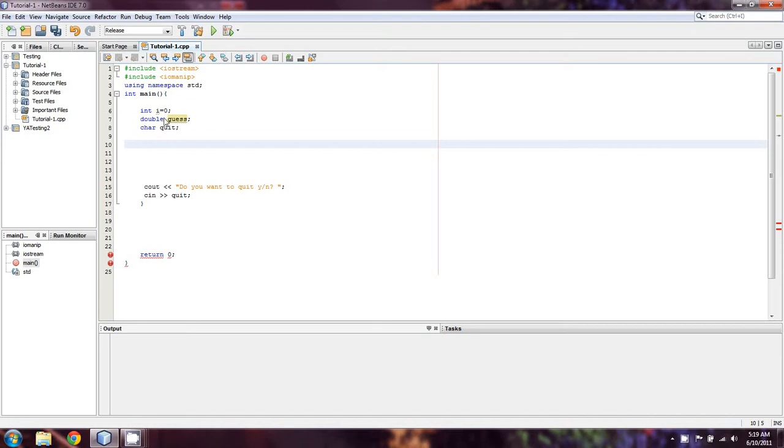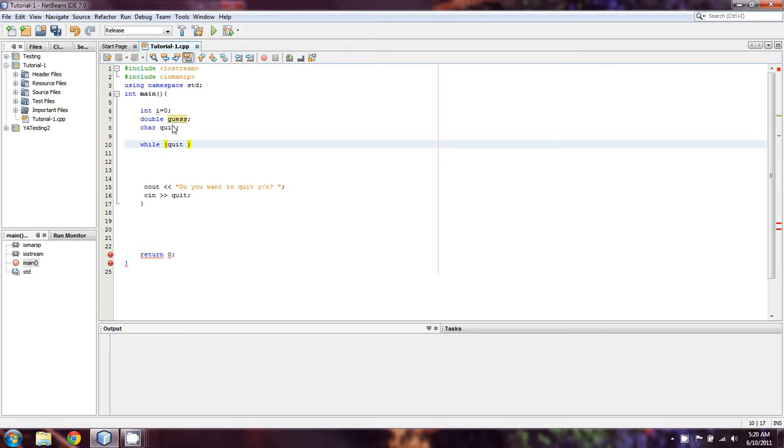Now, what we're going to do is we're going to be using a sentinel-controlled loop. And what a sentinel-controlled loop is going to be is one that we can break by entering a certain character. So we're going to start off by saying while quit, which is just a single character, does not equal Y, we're going to be inside this loop.